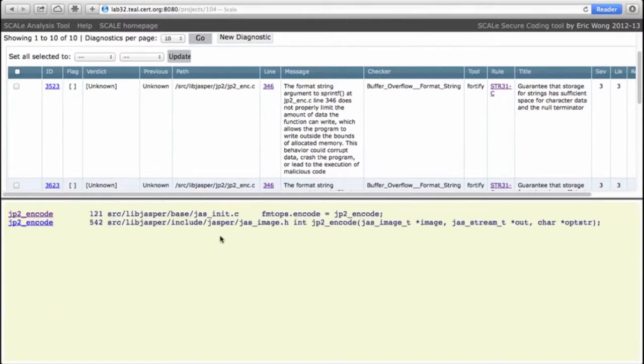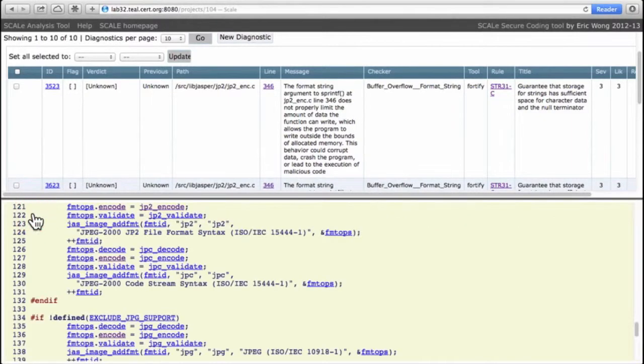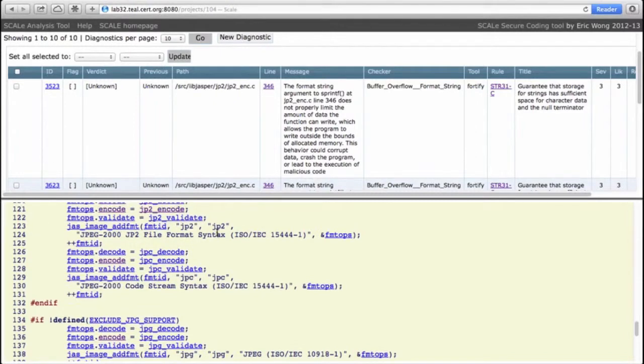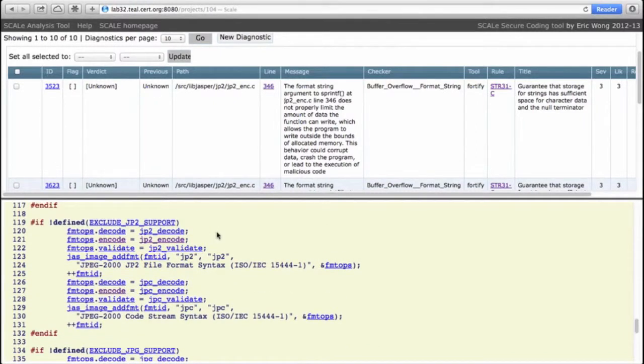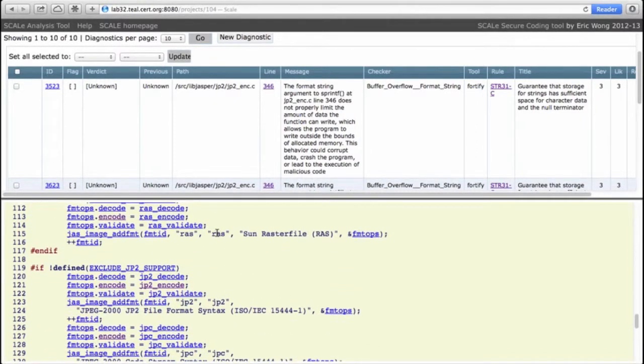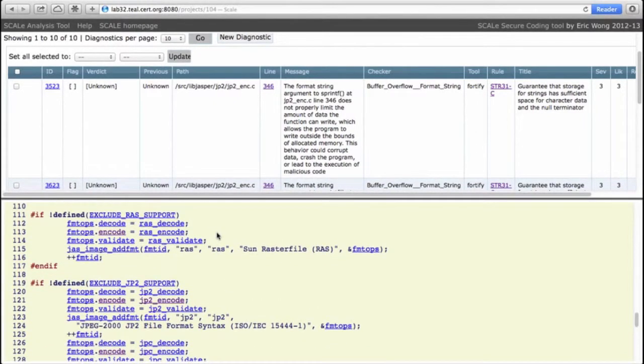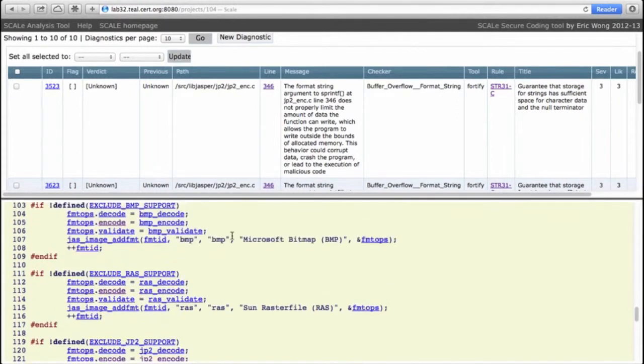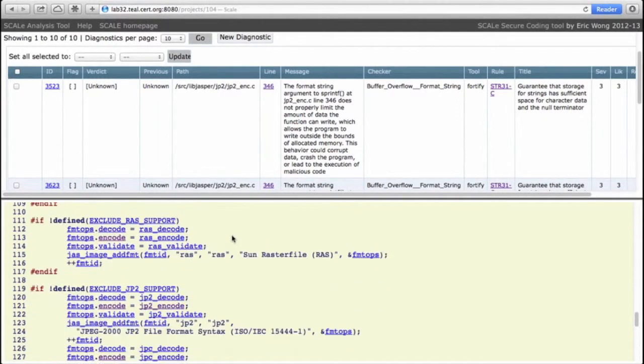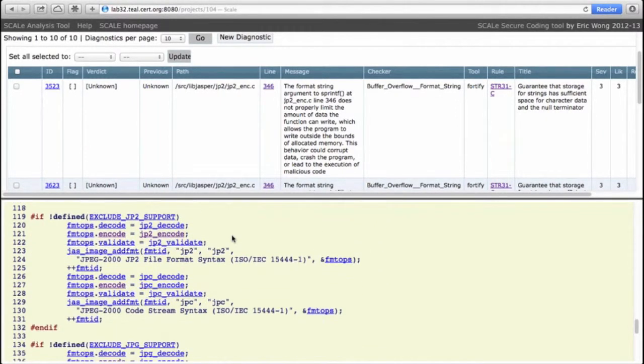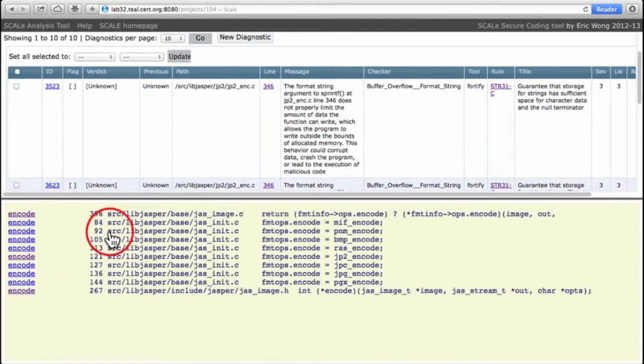So let's look at jp2_encode. It's actually never directly invoked, it's invoked only indirectly through this encode value. It's set to a struct value from encode as you can see here, and if you look through the rest of this you'll see that other functions get passed into the encode value.